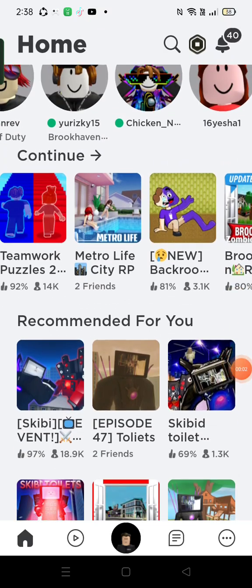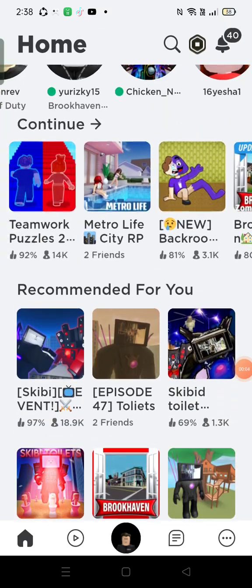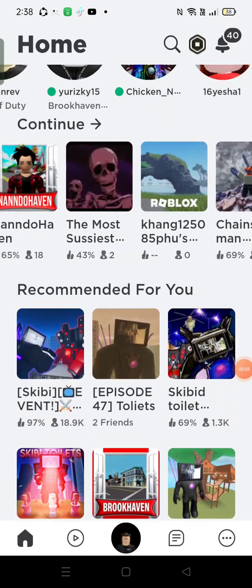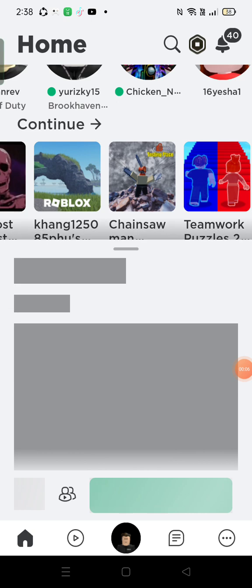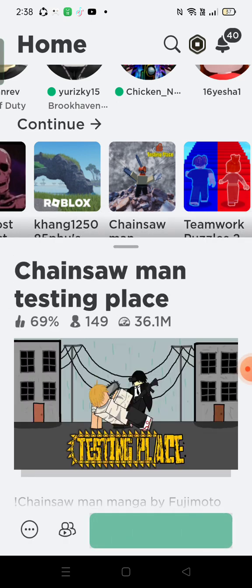Guys today we are going to play what was that again? Chainsaw man! Chainsaw man guys! Chainsaw man!